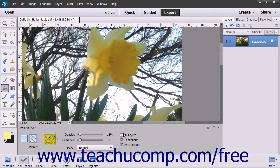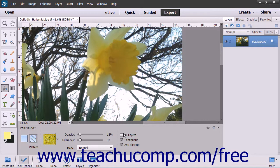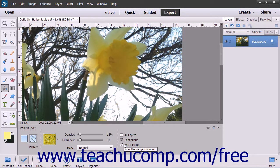To ensure the fill you make has smoother curves versus jagged ones when applied, check the Anti-Aliasing checkbox.